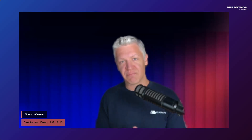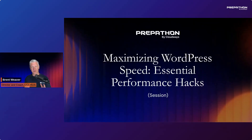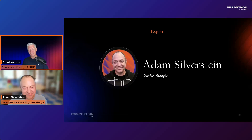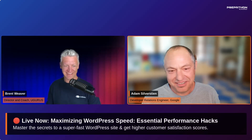Thanks everyone for participating in the Web Warrior Quiz — can't wait to announce those in just a couple of days. Next up, we've got an amazing presentation from Adam Silverstein. He is a Developer Relations Engineer at Google, going to be talking about maximizing WordPress speed and essential performance hacks. He's been making the open web better through open source contributions, a lifelong programmer and lover of languages. Adam, welcome to the CloudWays Prepathon 2024 stage!